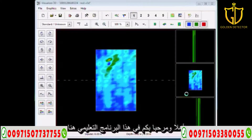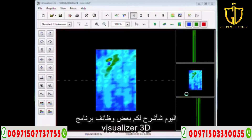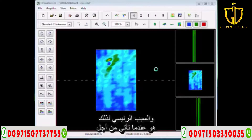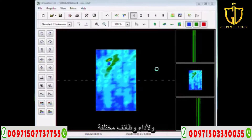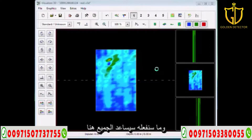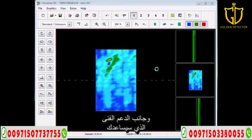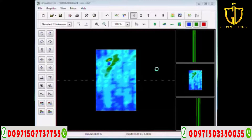Hello and welcome to this tutorial. Today I'm going to be explaining some of the functionality of the Visualizer 3D software. The main reason for this is when you come for technical support, we're going to ask you to maneuver and navigate through your screen and perform different functions — especially for us on the technical support side who are trying to assist you and help you with your scans.